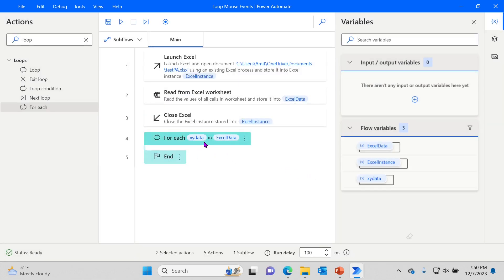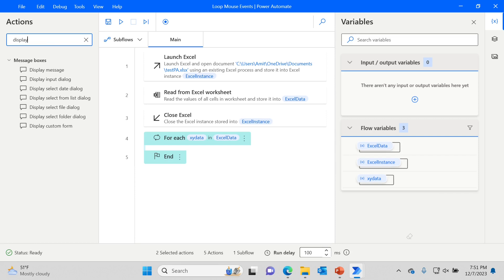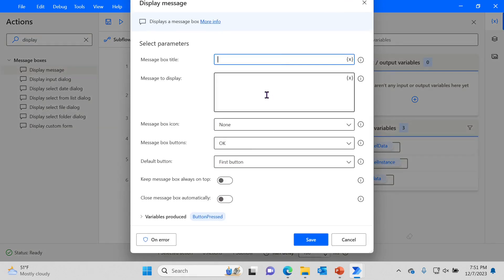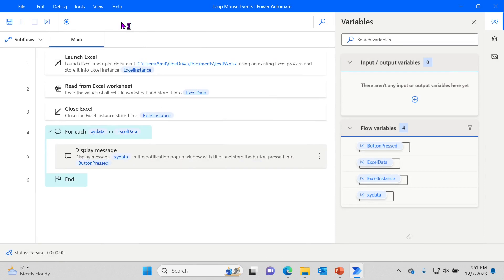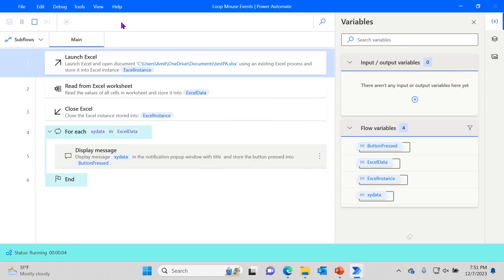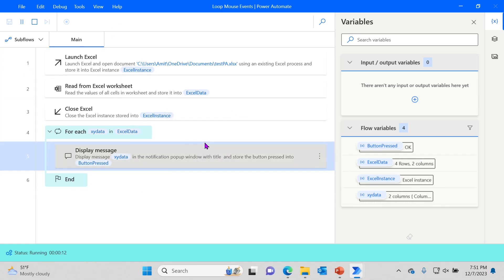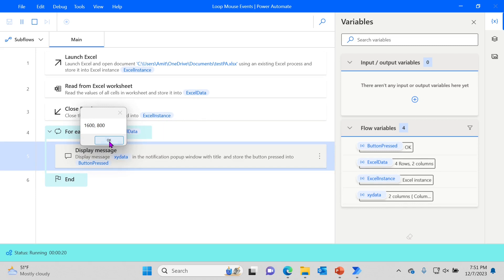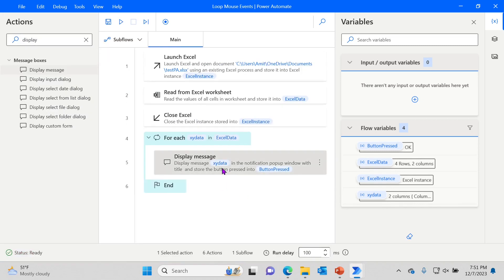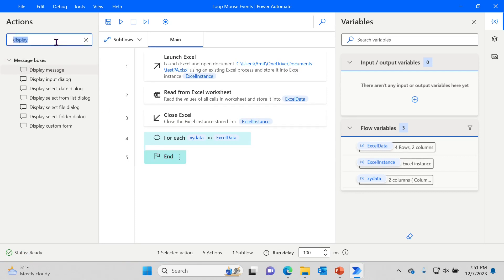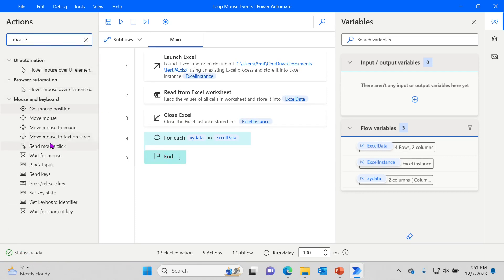Now we have a For loop that reads the ExcelData table and gives us back the x and y values. To demonstrate, I'll add a simple message box with XYData. When I run this, you can see it creates a display message with the x and y values — four times, because there were four rows. So it loops through all of them. We don't really want the message though — we just want to click.